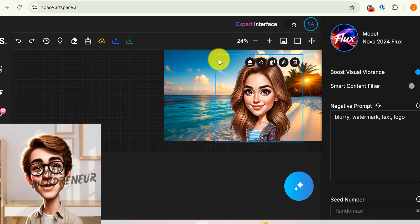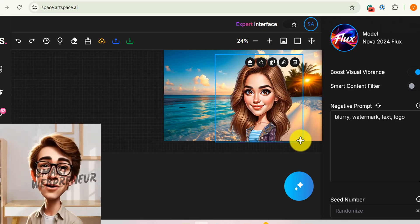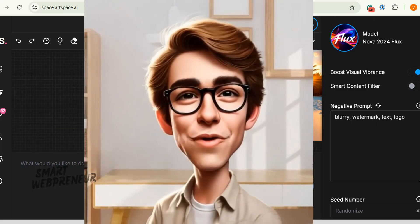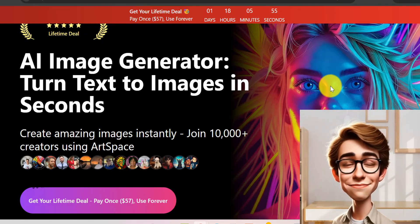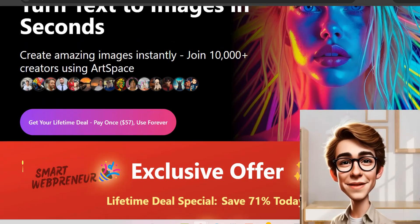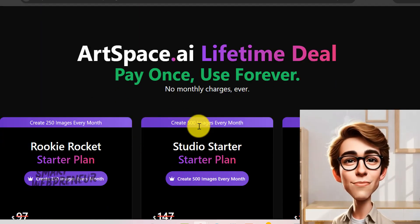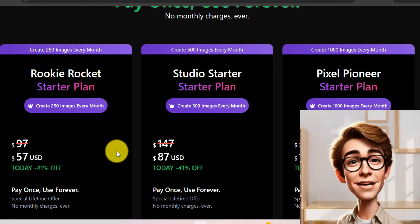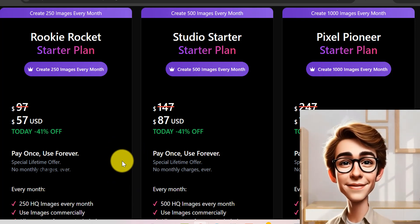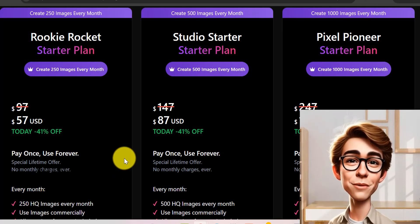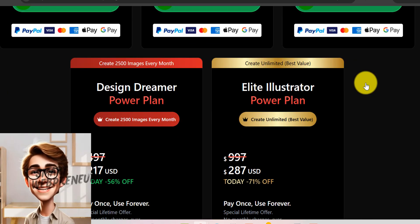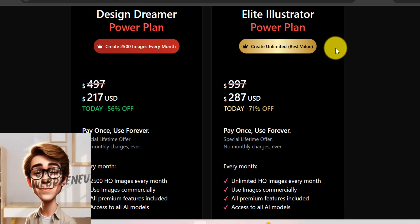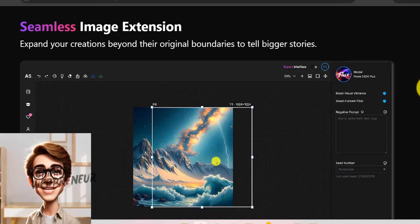So there you have it — the magic button in ArtSpace AI: six incredibly powerful features that unlock a whole new level of creative control and editing power. You can grab ArtSpace AI for a lifetime deal by paying a one-time fee. ArtSpace AI offers different plans within its lifetime deal. The Rookie Rocket lifetime deal, priced at $57 one-time payment, allows you to generate up to 250 high-quality images every month. Then there are the Studio Starter Plan, Pixel Pioneer Plan, and the Elite Plan. I am on the Elite Plan, which gives unlimited AI credits. We've been using this tool for years now without any problems, so I seriously recommend you check it out.